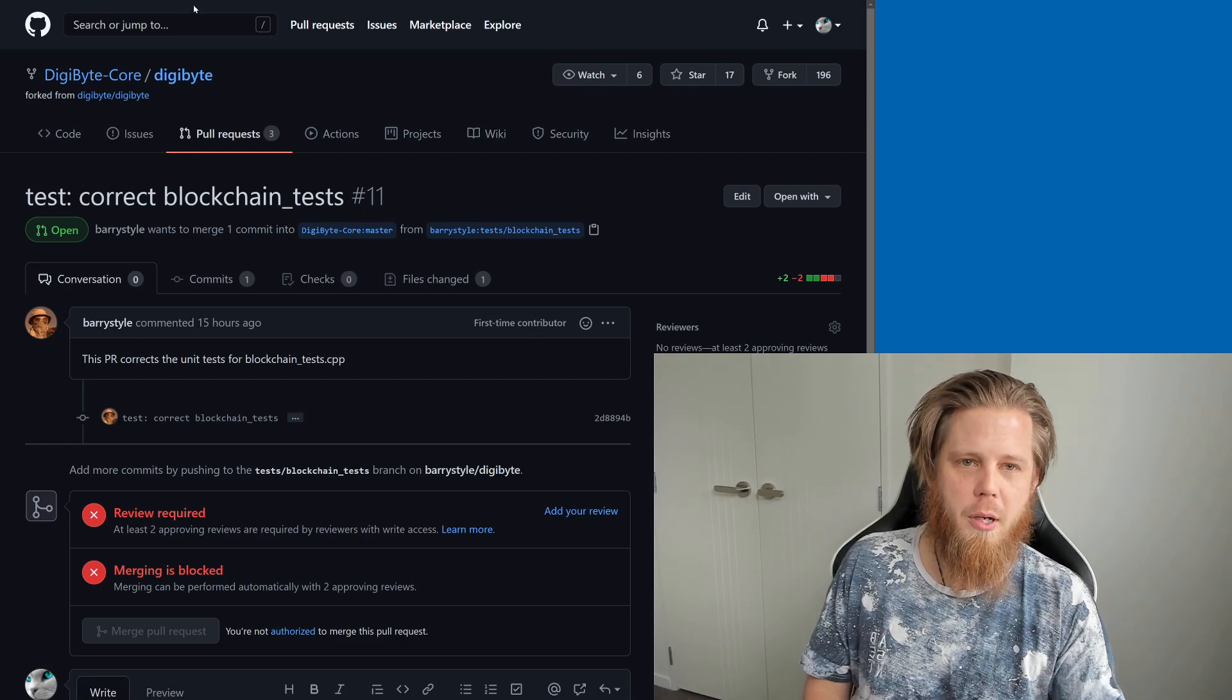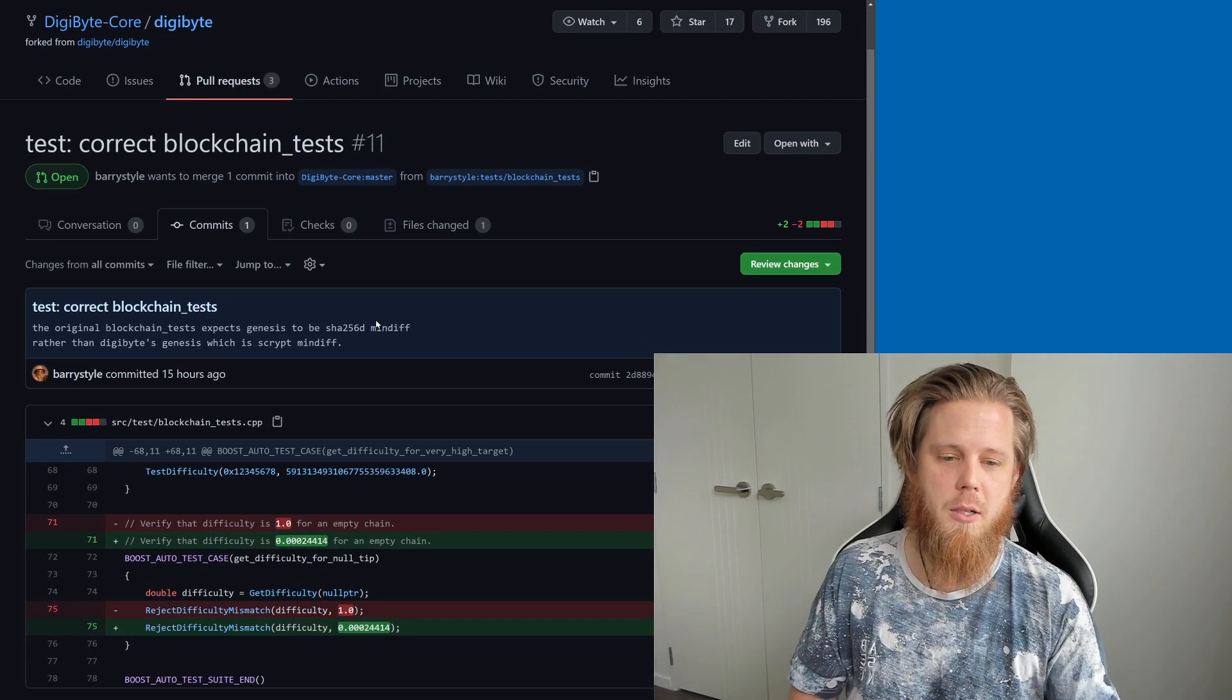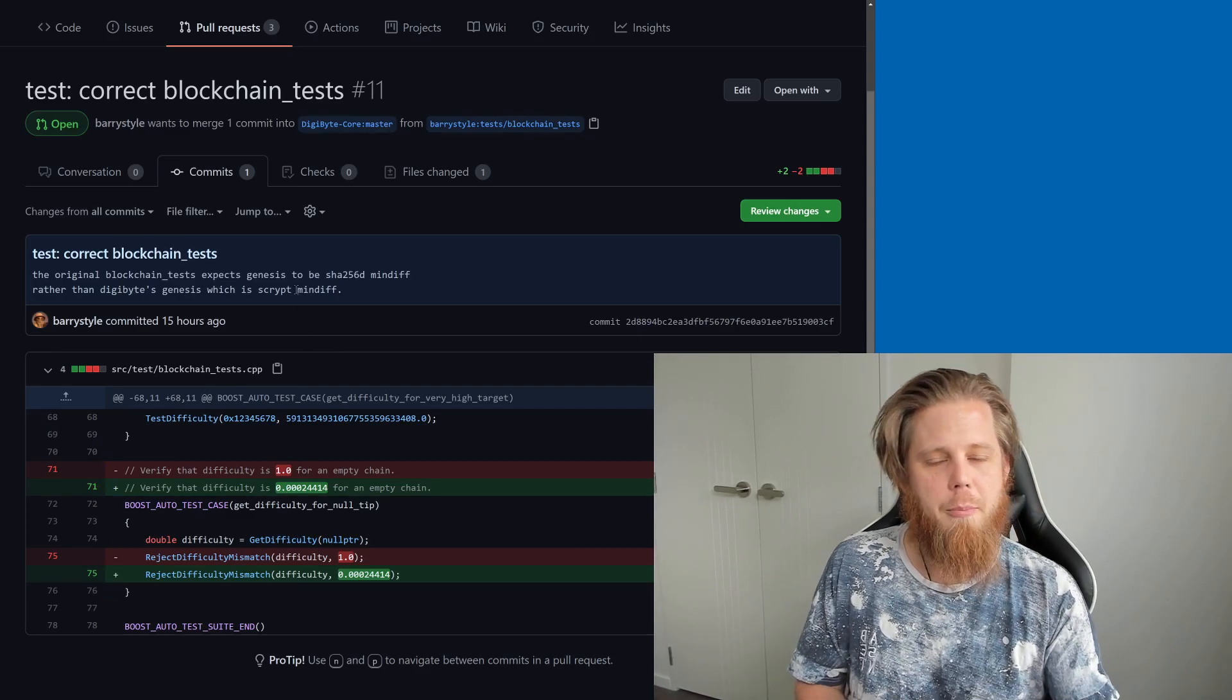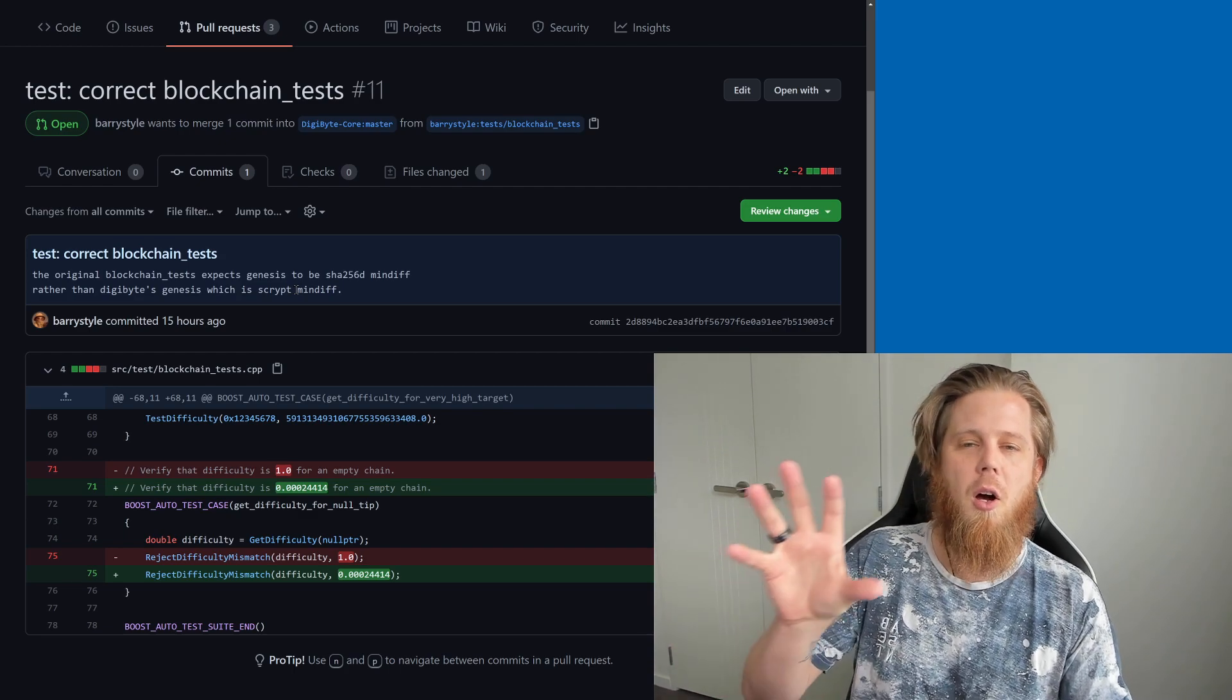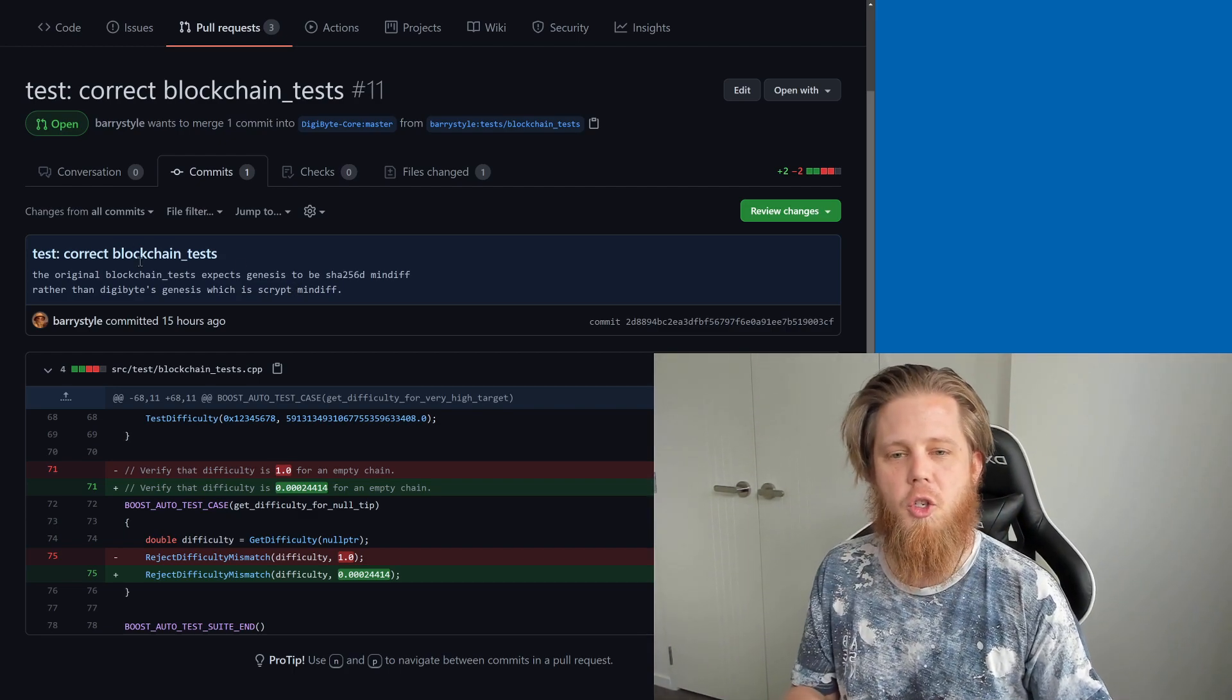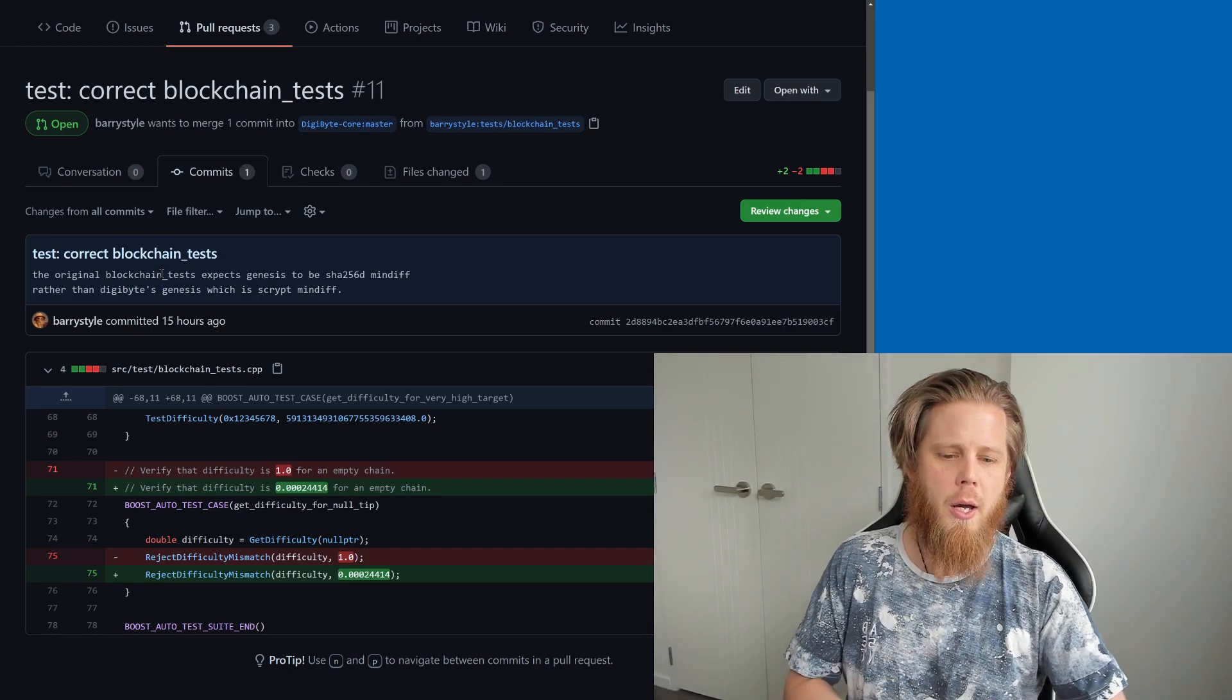What I'll do is if I bring this up here, this is actually all that's been committed, and so it's literally just these two different changes here. But the best part is that alongside this, Barry has specifically said what it is that's being changed, why it's being changed, and we've got that nice documented history there.